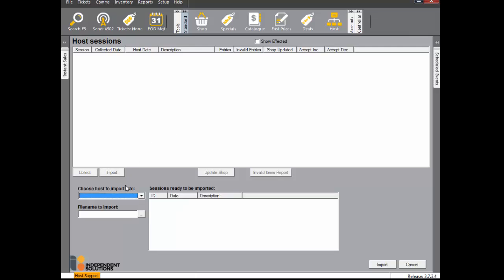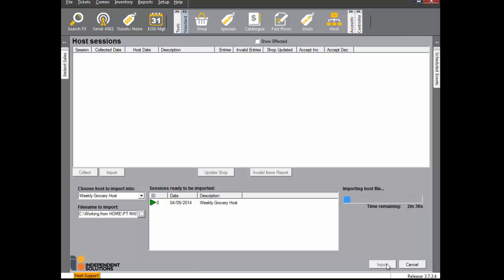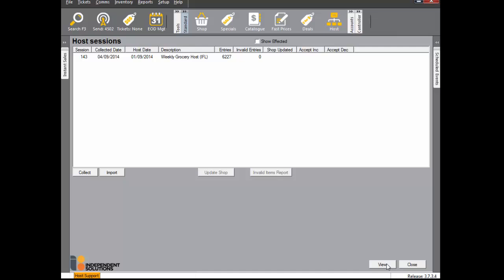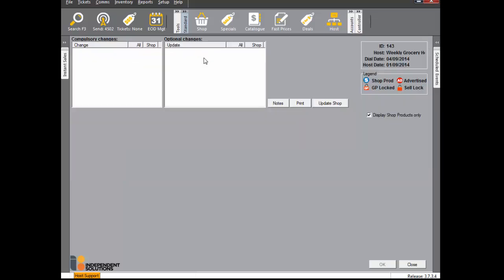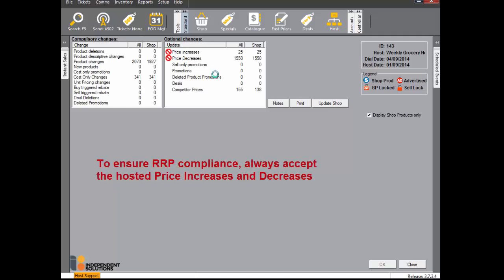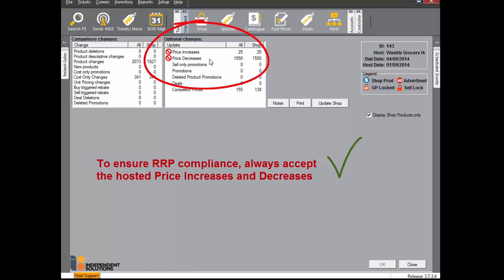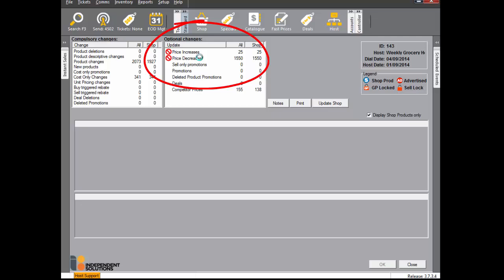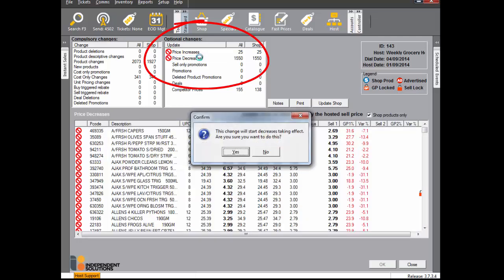Collect or import your host exactly the same way as your normal weekly host. When the host has been processed, double click to view the changes. Normal cell must always equal RRP for price match products. In order to facilitate this, you must always accept the increases and decreases in the host file. Double click the price increase batch and press the space bar to toggle to accept all changes, as indicated by the tick.